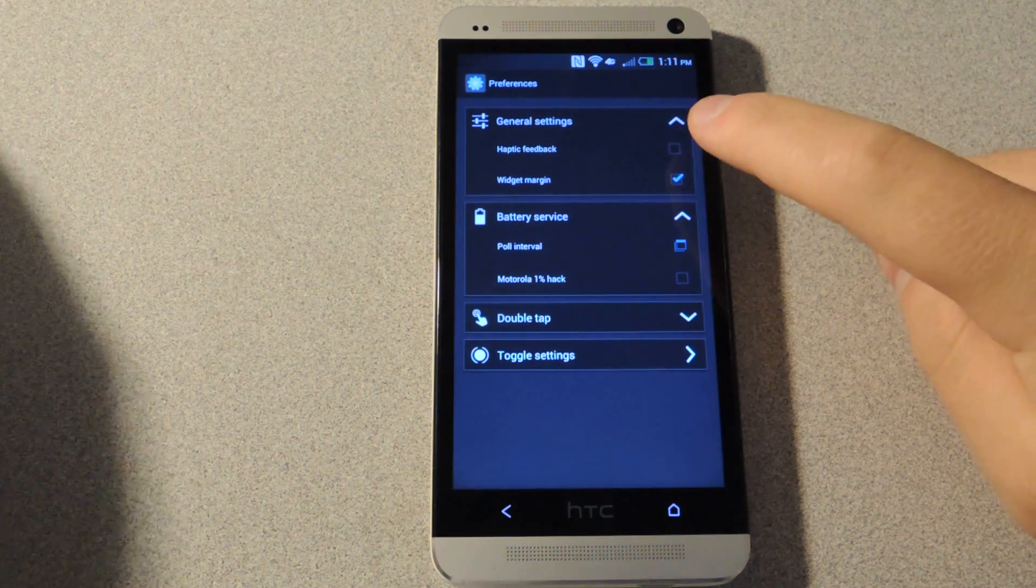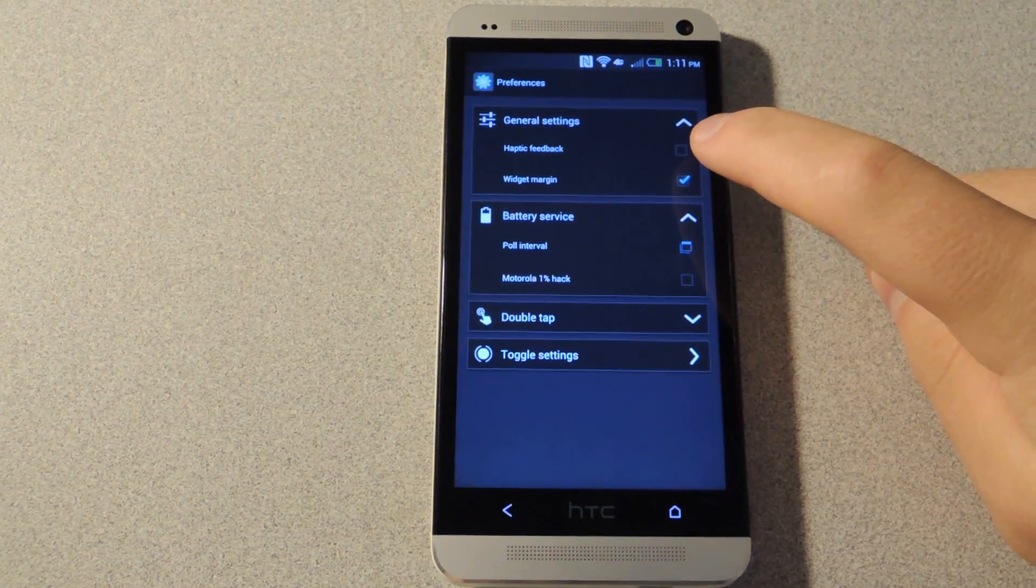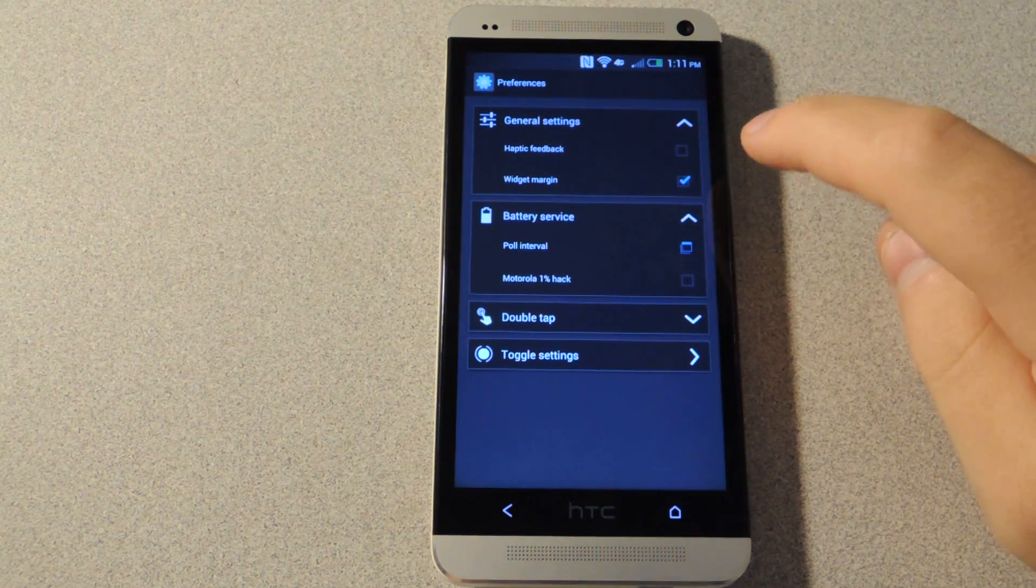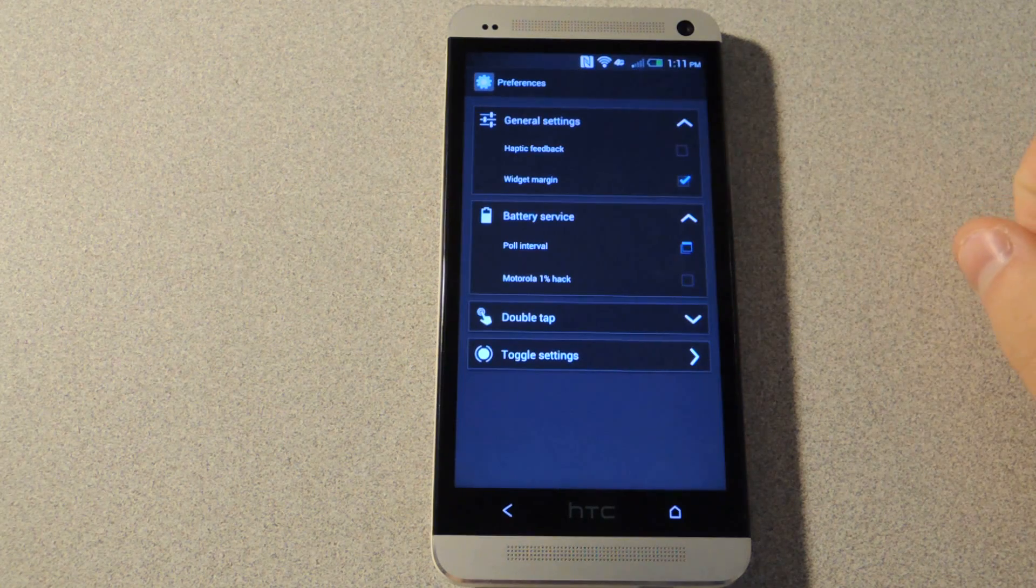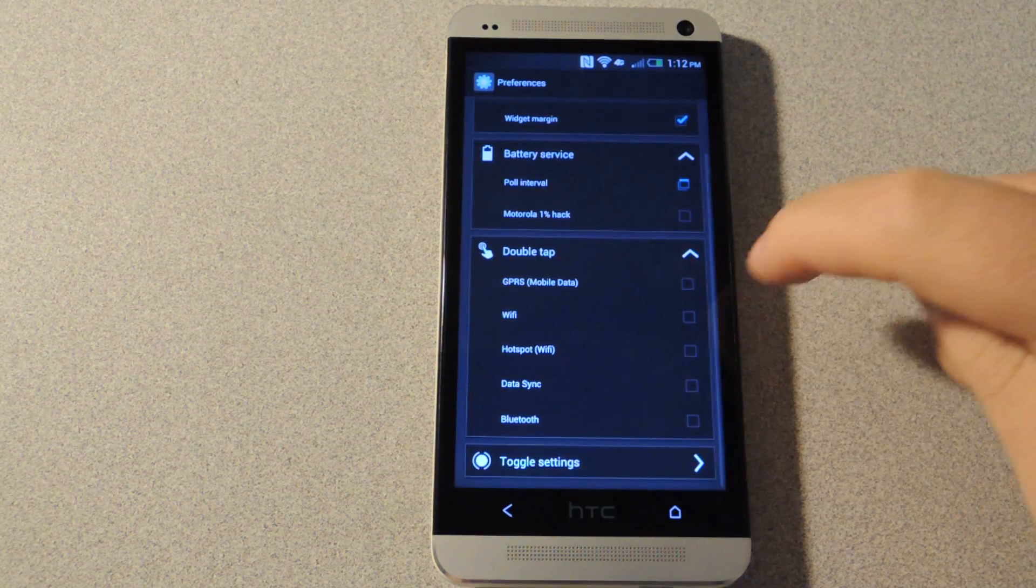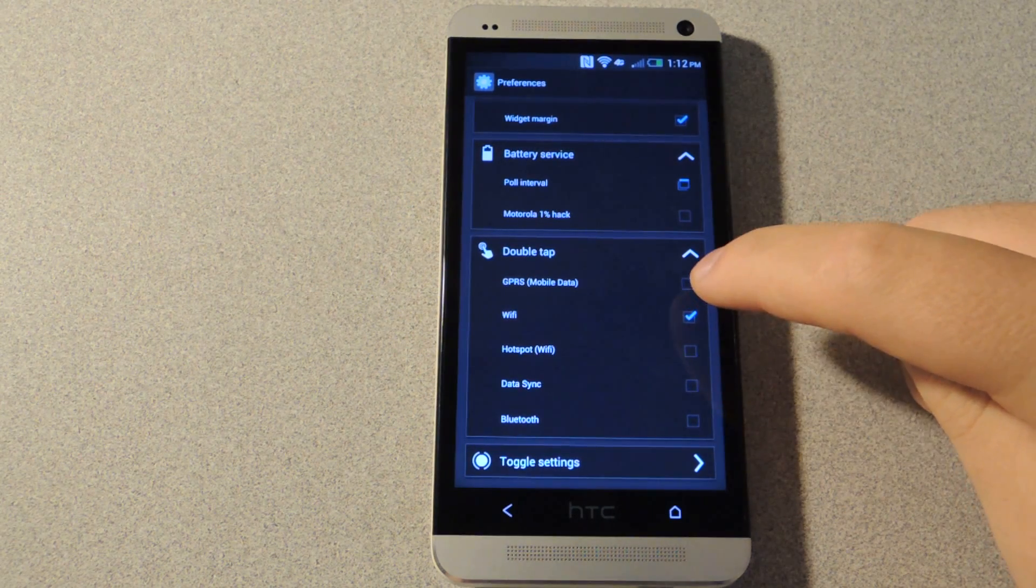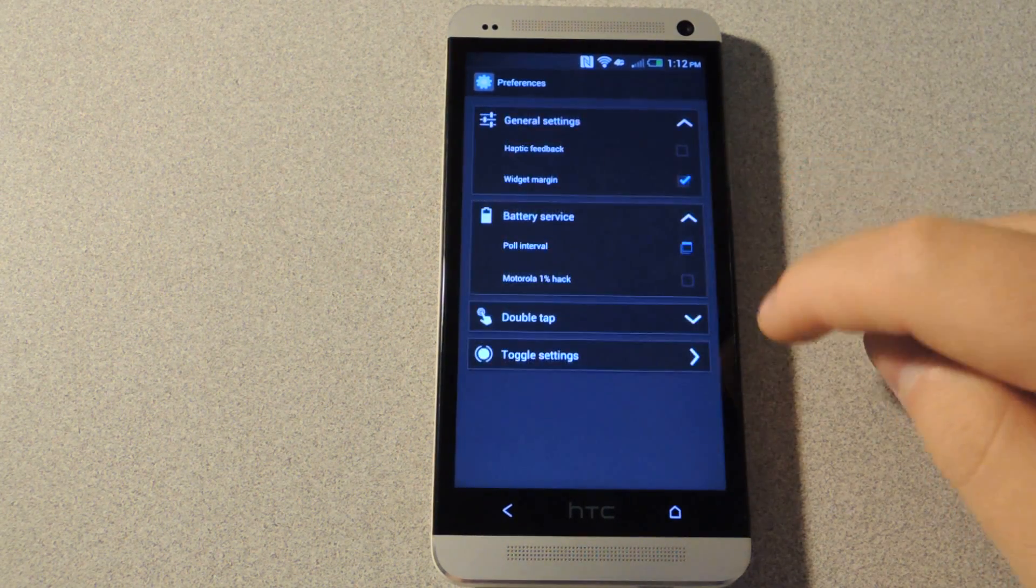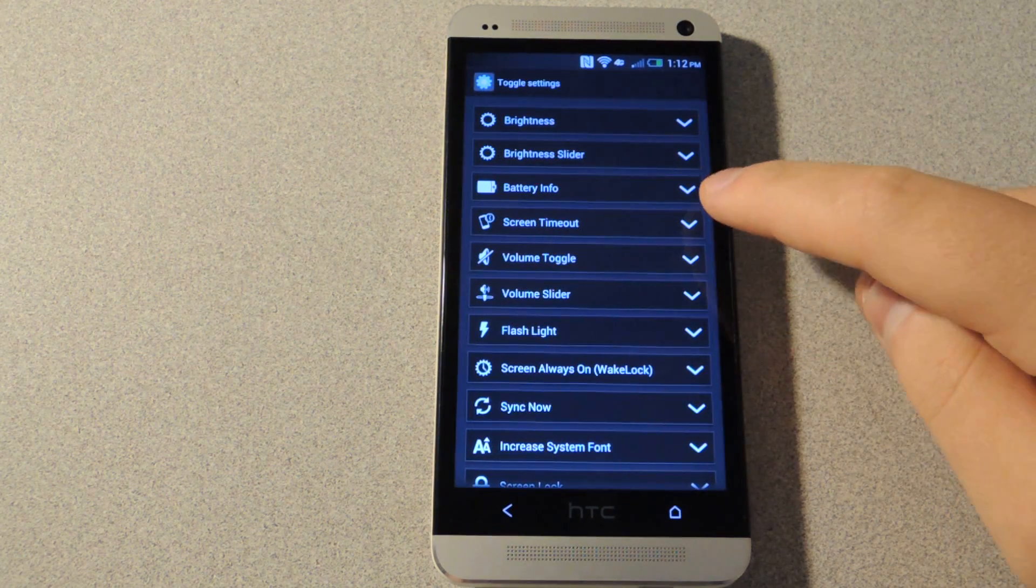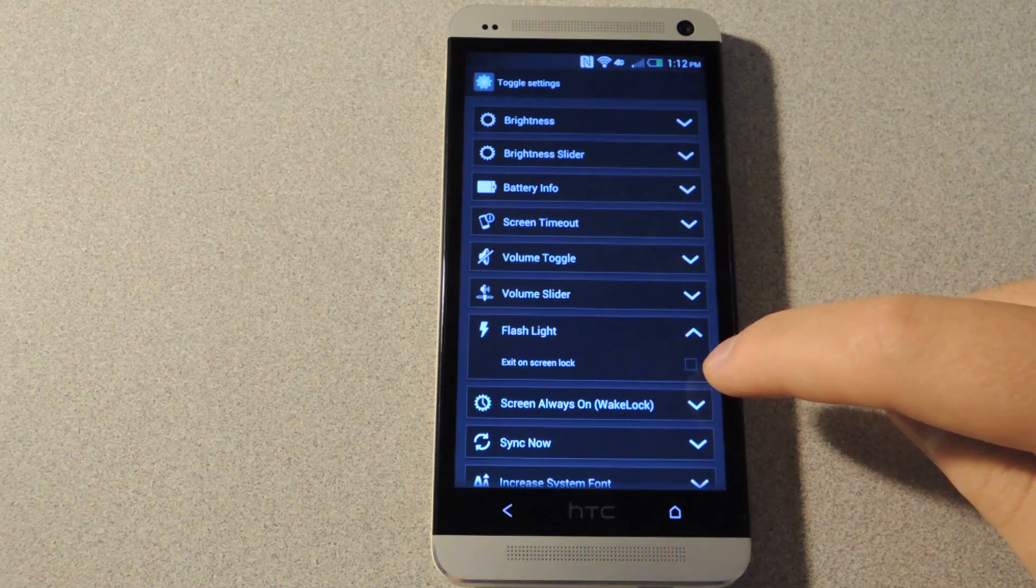In the preferences, you can adjust whether you want the device to vibrate every time you tap the toggles. There is a setting for the battery if you're using the battery icon. There are settings for double tap where if you double tap the icon it will disable or enable the toggle, and also specific toggle settings where you can customize exactly what the toggle does.